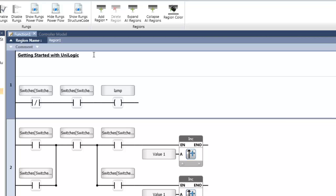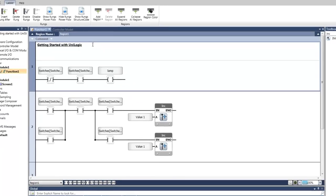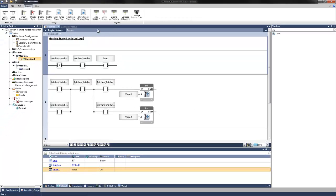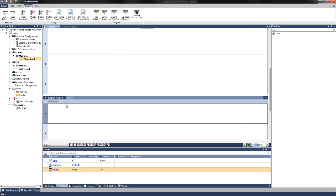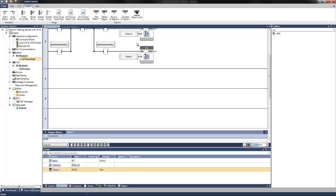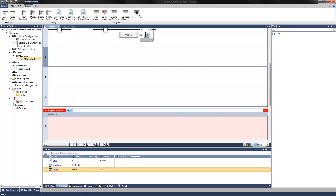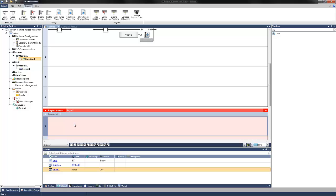Also available are regions which enable you to visually organize your program. You can add regions to a ladder function and then assign each region a name, add a comment, and select a color. In addition, you can also jump from one region to another within a function. By default a function has a single region, though you can click the ribbon icons to add regions and assign region colors. Regions can then be collapsed and expanded as necessary.